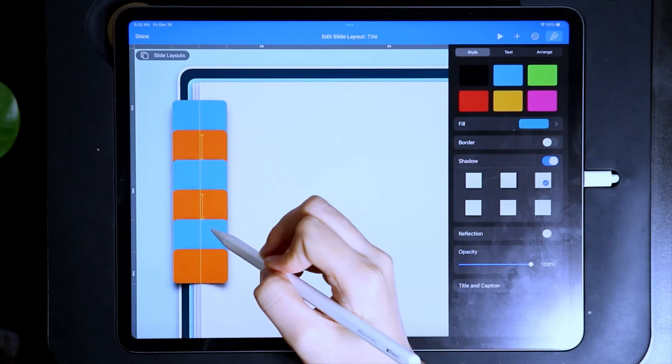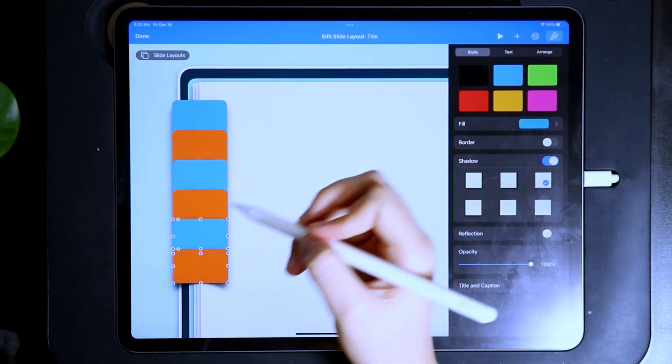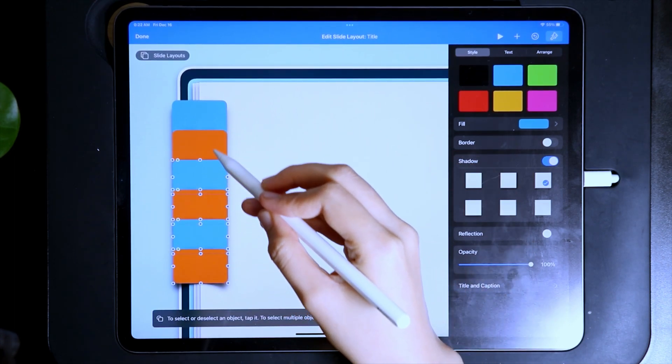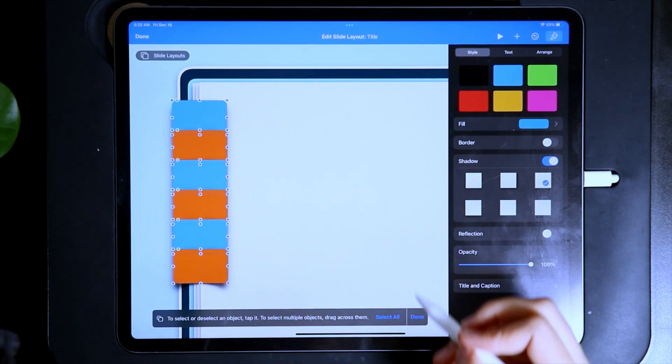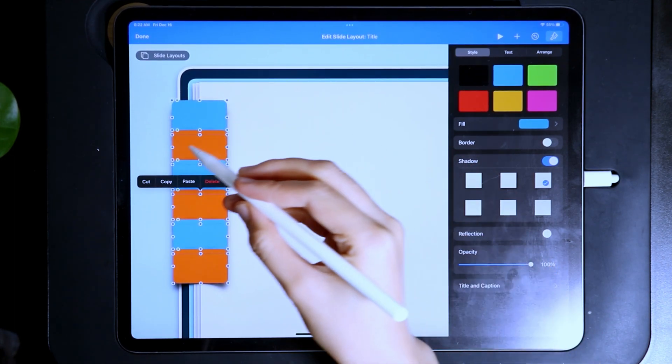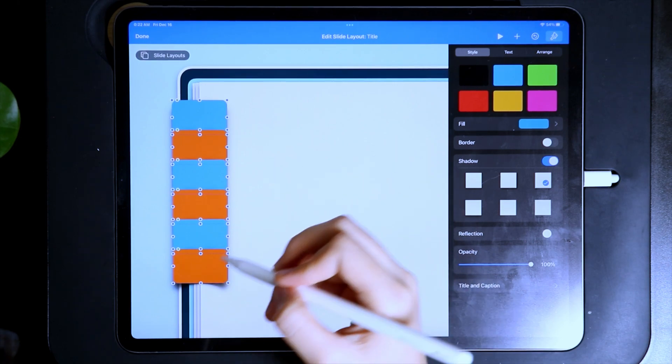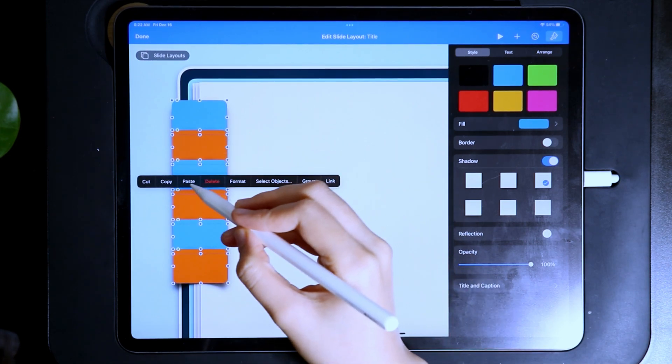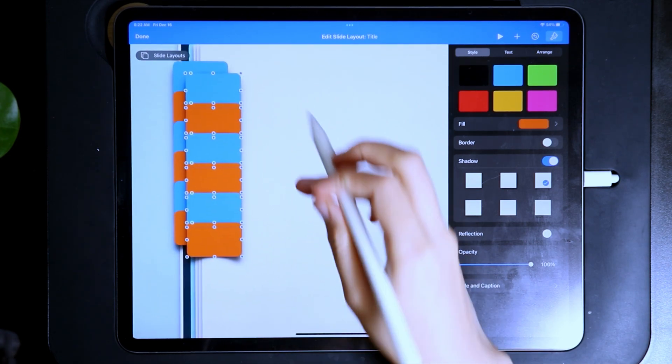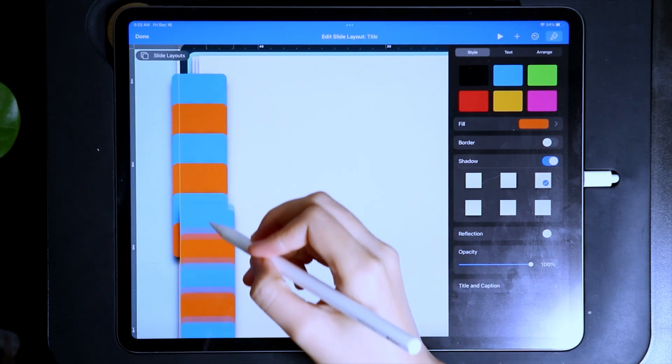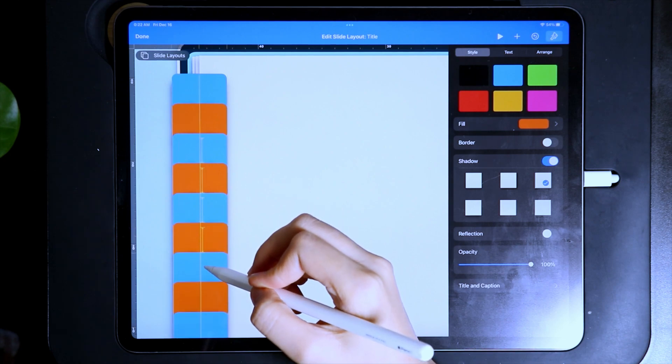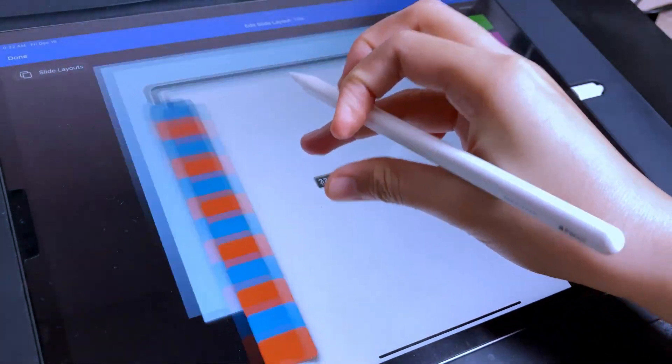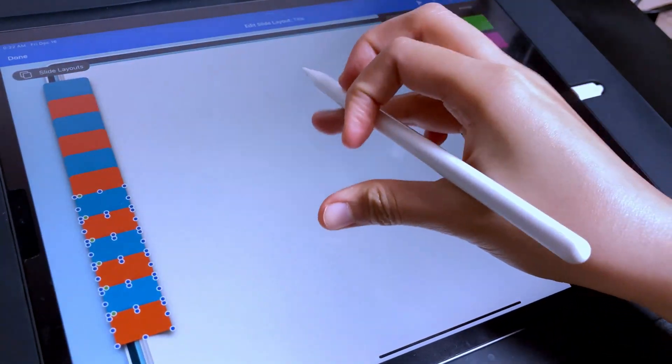To make the process faster, make sure to use the select object and then copy and then paste. Also, a useful tip, make use of the guides too to make sure that the tabs are aligned to one another.